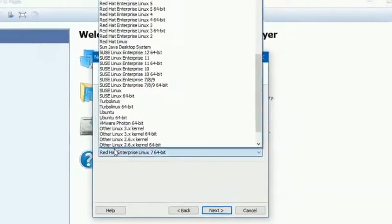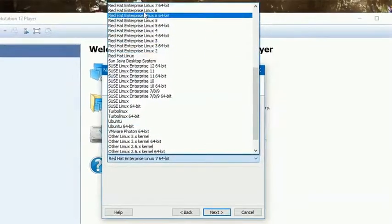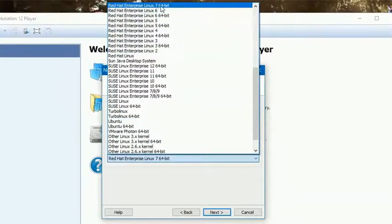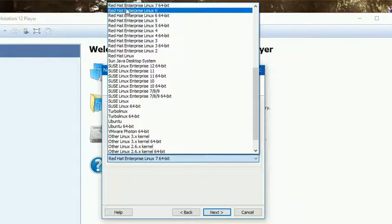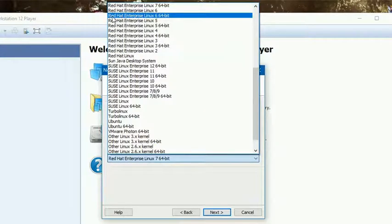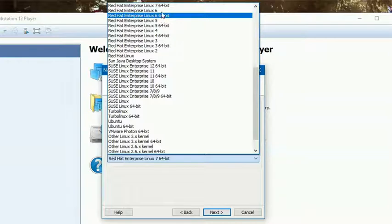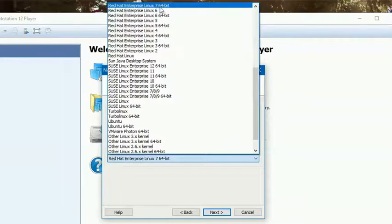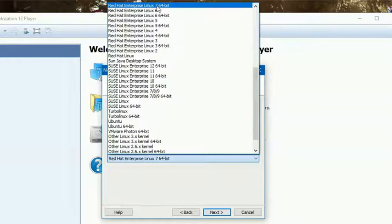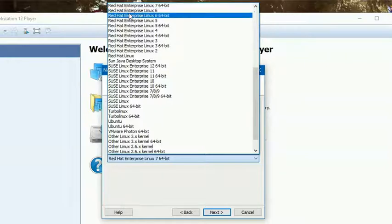If Red Hat Enterprise Linux 7 in 64-bit option is not available, please make sure that you select Red Hat Enterprise Linux 6 in 64-bit. If you have this option, no problem. If you do not have this option, please select this one.